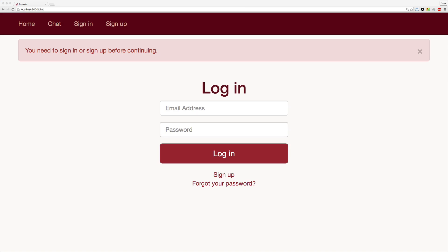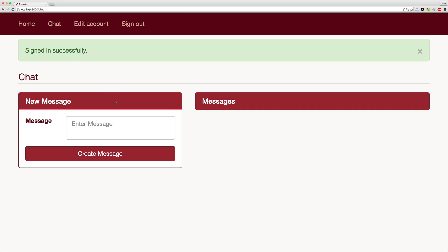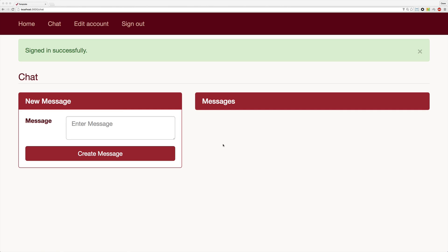Before a user can even access our chat channel, we want to make sure that they are logged in first. Once a user logs in, they should be able to access the chat channel, which means Action Cable should subscribe the user to this chat channel so they can broadcast and receive messages. Part of the security of our WebSockets is that we wouldn't even want a user to subscribe to a channel or get communication back and forth from Action Cable if they're not signed in.